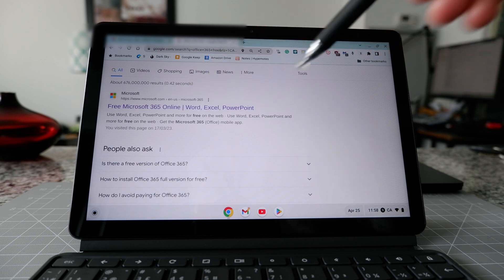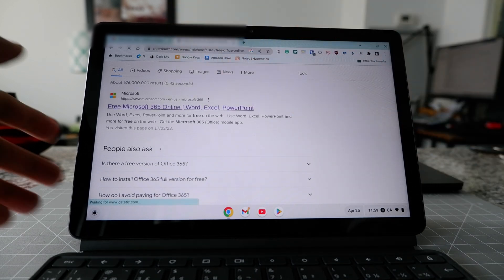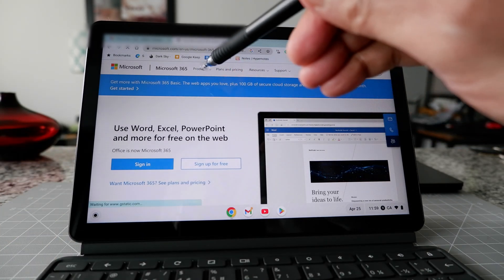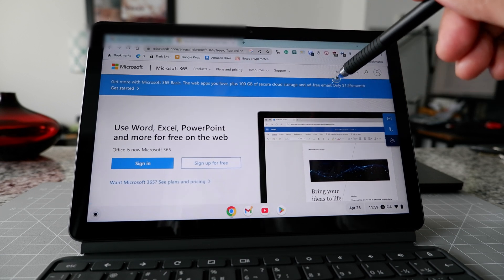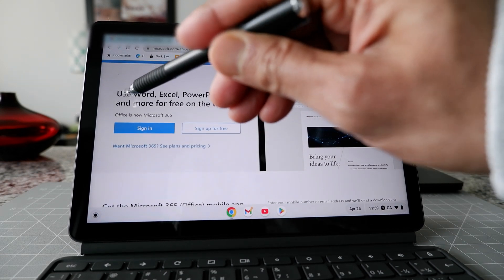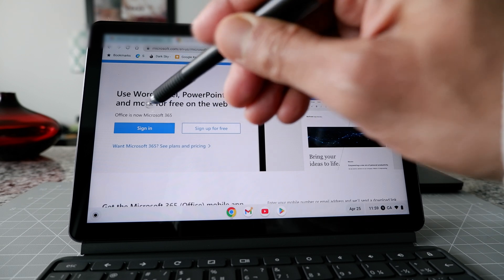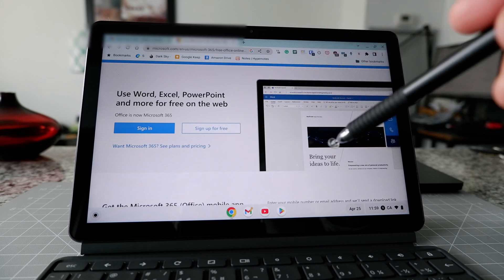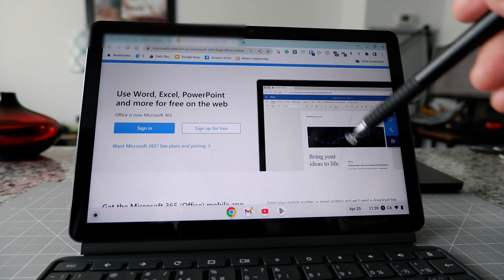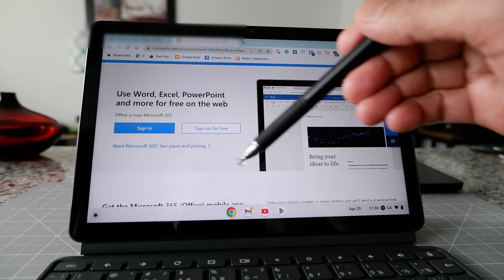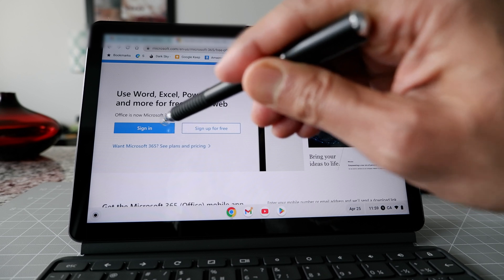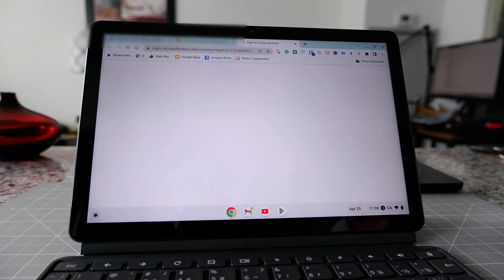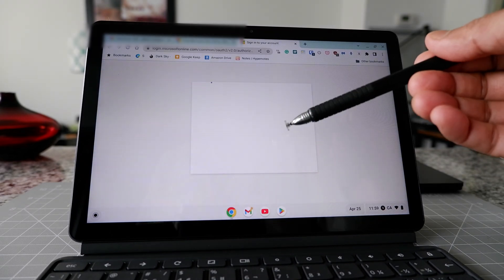Basically, any Microsoft application — for example Word, Excel, PowerPoint — is now under Microsoft 365. Click on the result and it may first prompt you to buy, but just skip that. You'll see a message saying you can use Word, Excel, PowerPoint and more for free on the web. You'll need to sign in, and if you don't have a login you can create one.